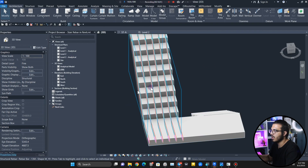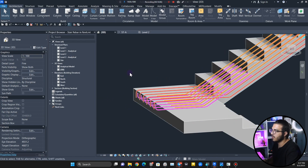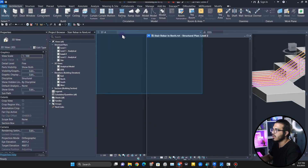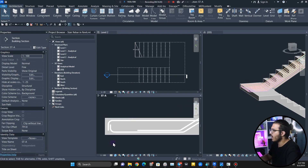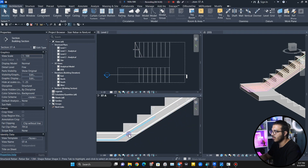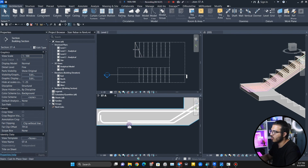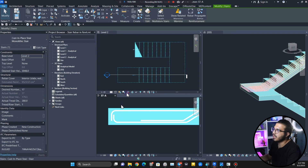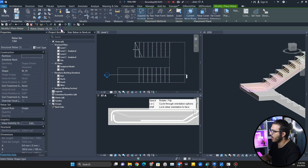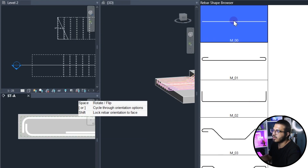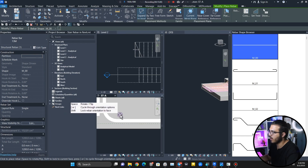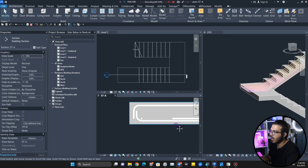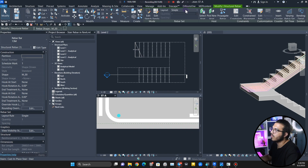Now we want to add some horizontal rebars. Press WT to tile the views — let's have the 3D view on one side. We'll place rebars from here to here, and another set from here to here. Click on Rebar, select it again, click on Rebar, choose a straight rebar shape. Change the placement to Perpendicular to Cover — that gives this kind of rebar. Place one here.